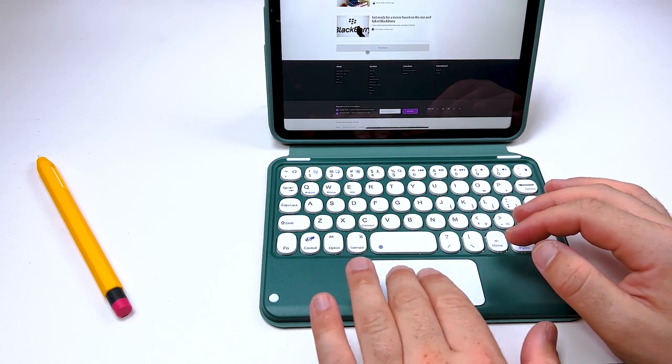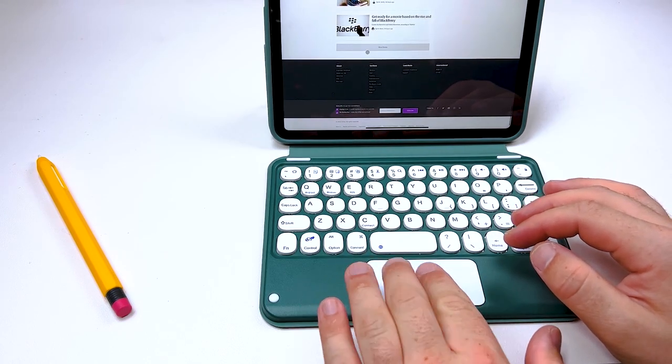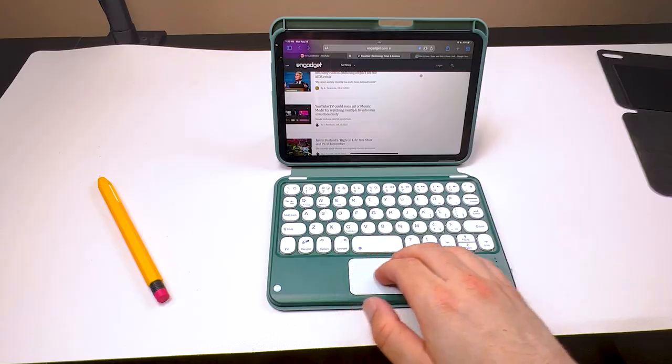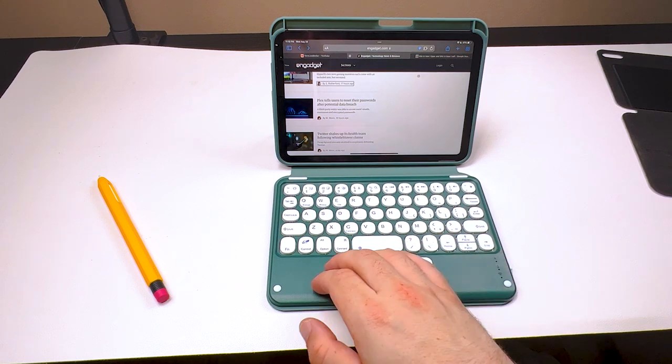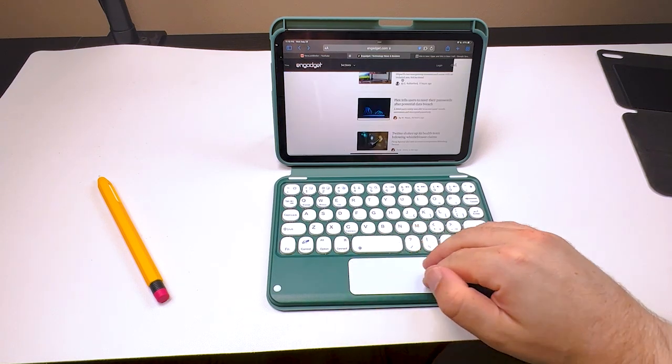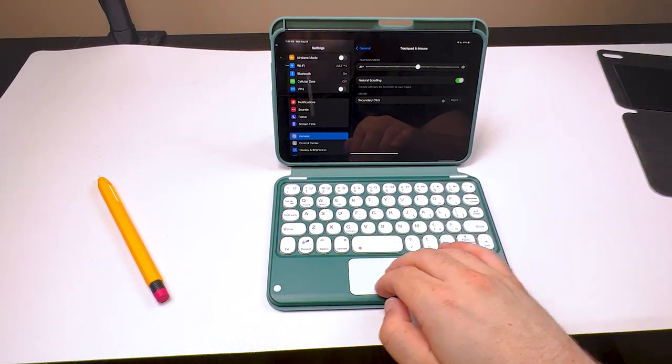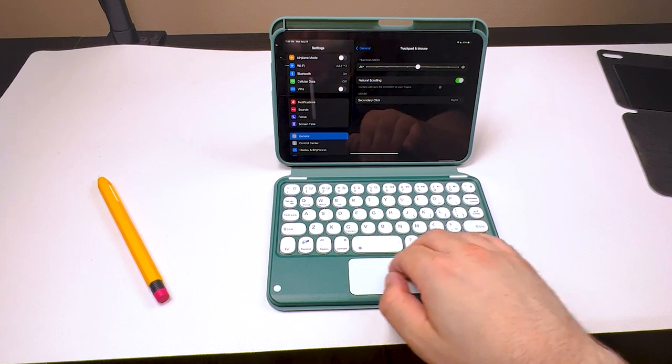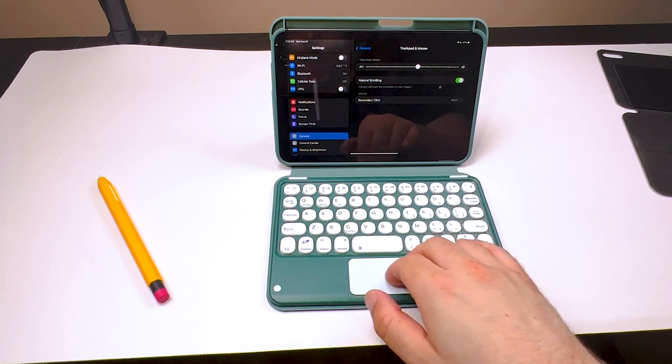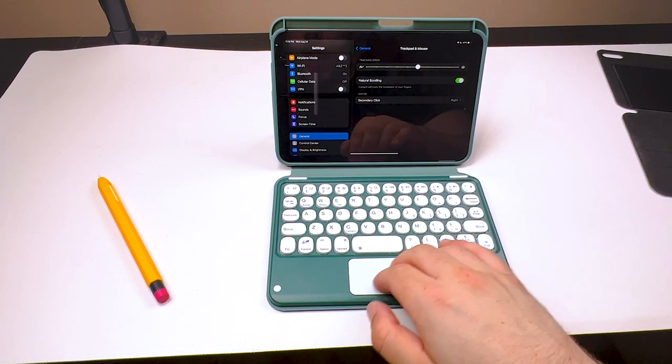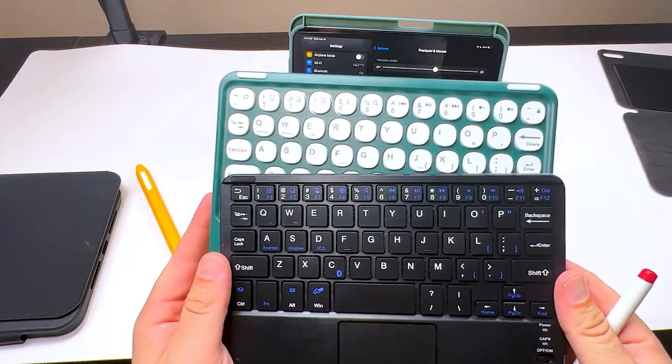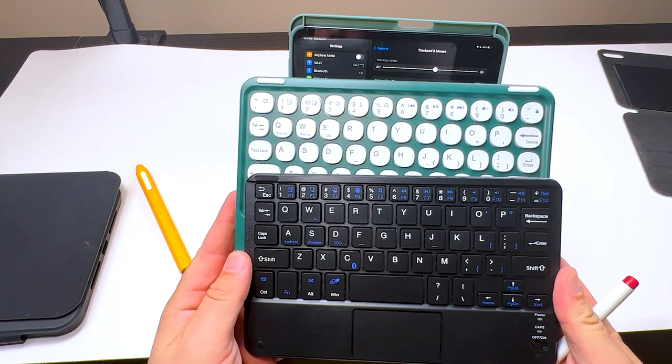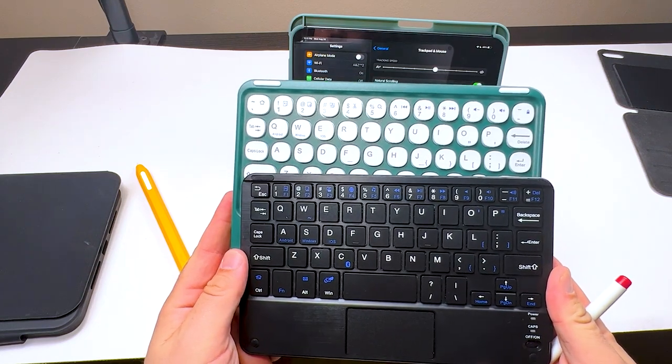You can't pinch to zoom. You can't zoom in or out. You can't swipe back or forth from web pages. You can't even swipe up or down to get to the home screen or any of the three or four fingers gestures with this trackpad just because it's so small.